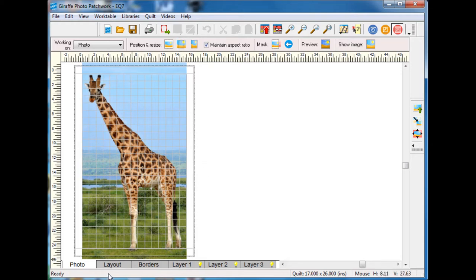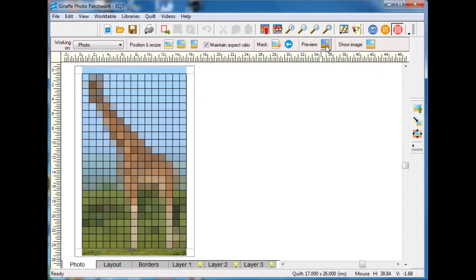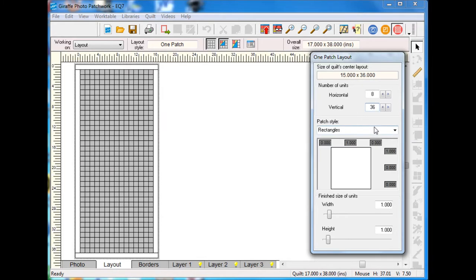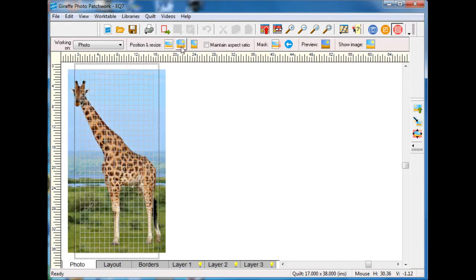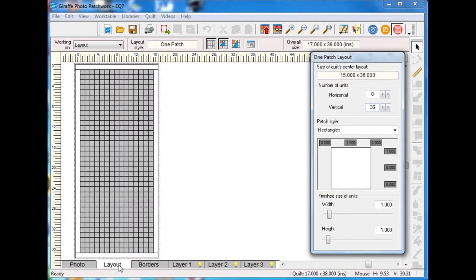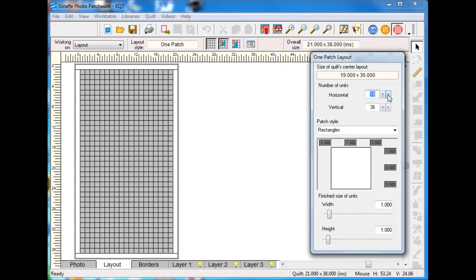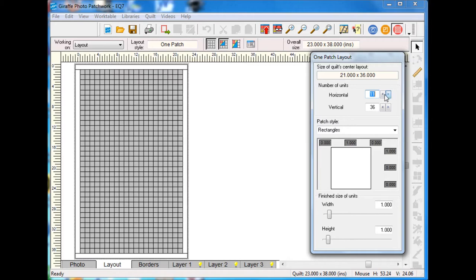One thing I can do is I can actually do a preview here and I can see that's not bad but there's not a lot of details. One way to add more detail is to add more squares. So I'm going to change this to 36.